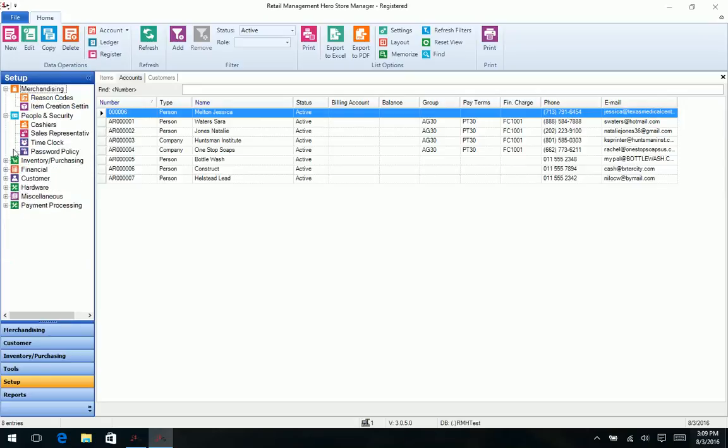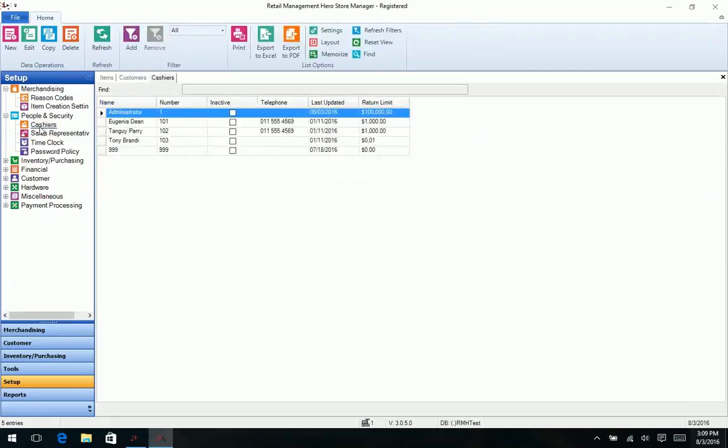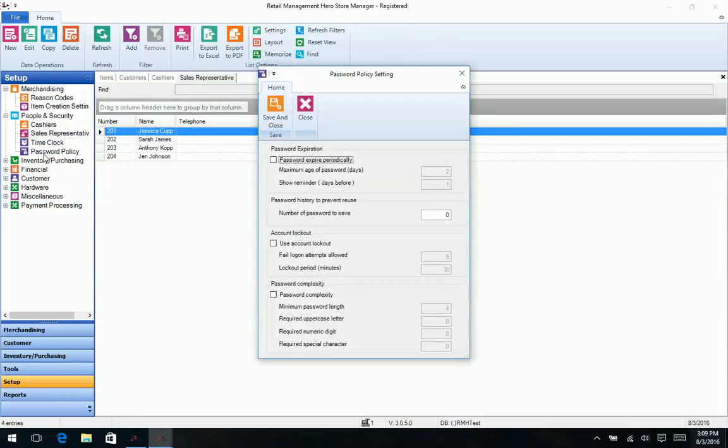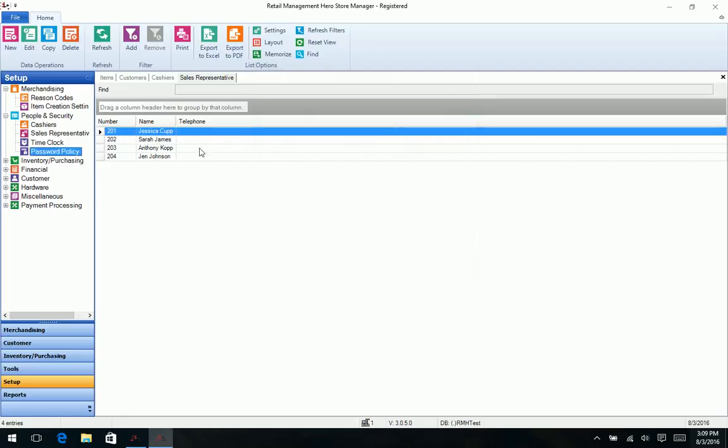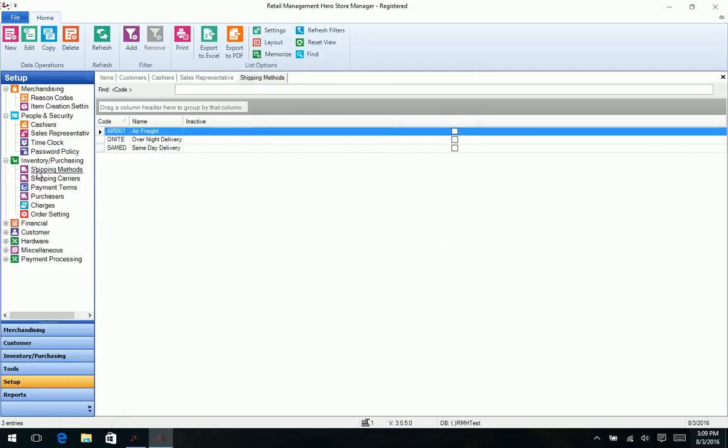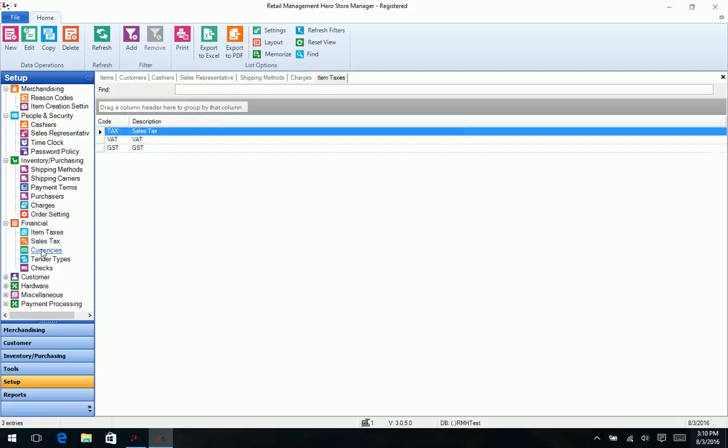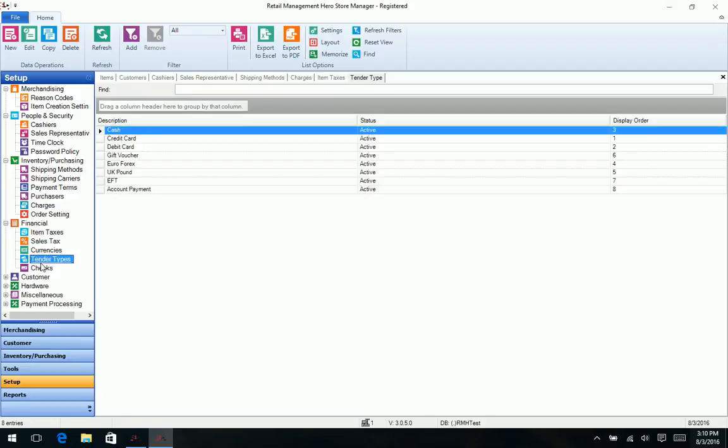Let's see, we look at some examples. So we have like our cashier setup, our sales representatives. You can set up your password policy how you want it to expire or things like that. We have some setup for our shipping methods. And again, I'm just kind of hitting the highlights to not go too far in depth, types of charges.